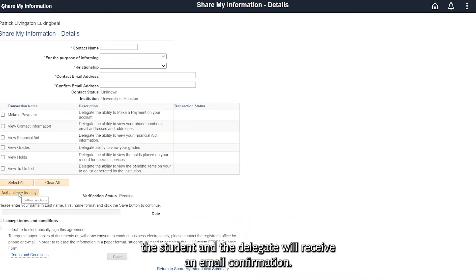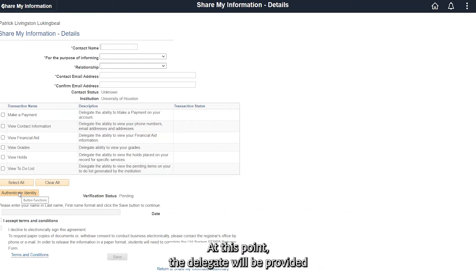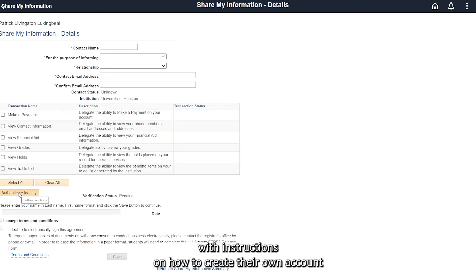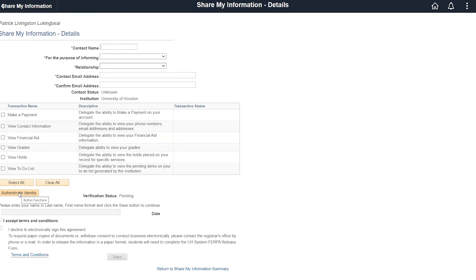Once this is completed, the student and the delegate will receive an email confirmation. At this point, the delegate will be provided with instructions on how to create their own account.